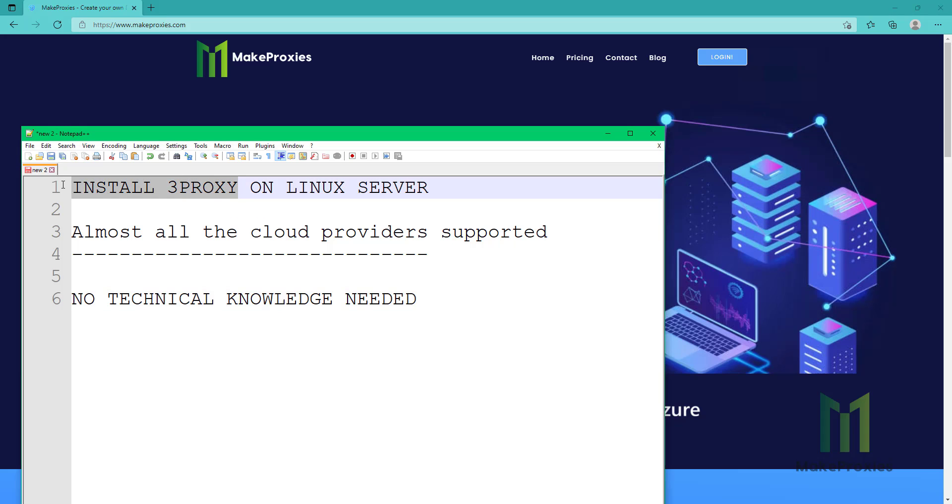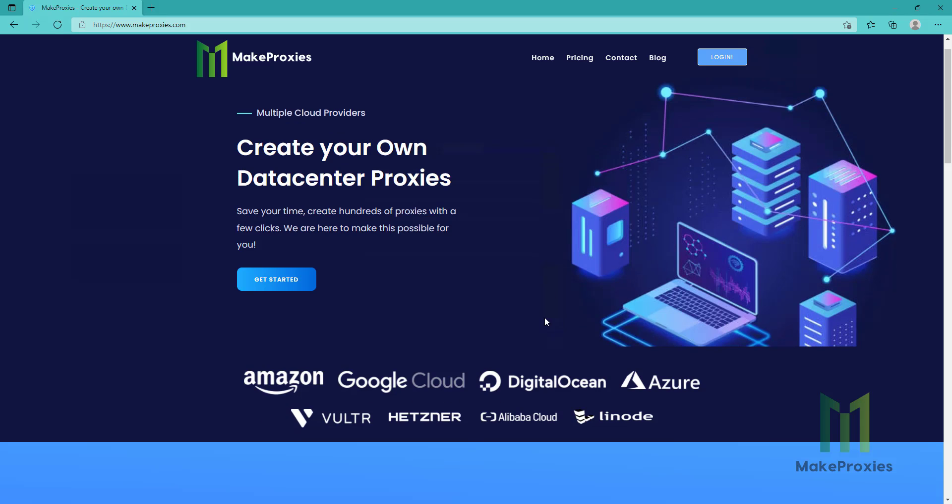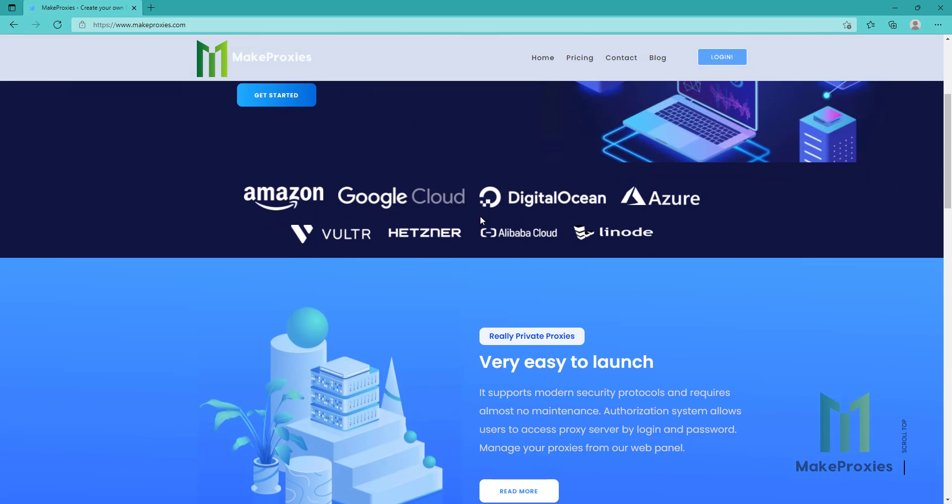Hello guys, today we're going to install 3proxy on a Linux server. As you can see, you don't need any technical knowledge. Almost all the cloud providers are supported. As you can see here, the list - these are the providers list that we support.